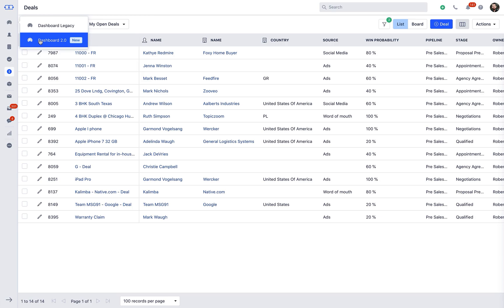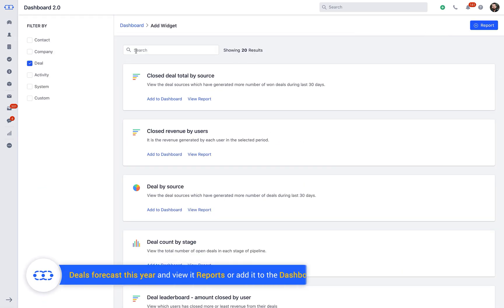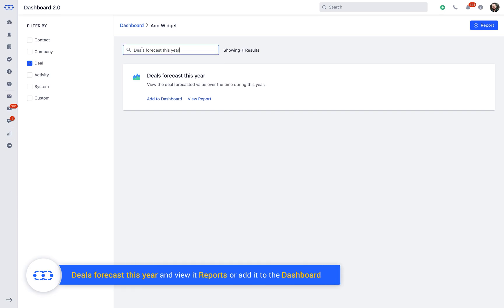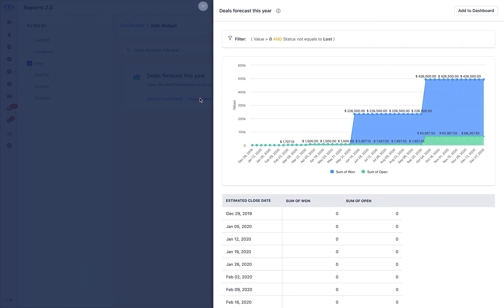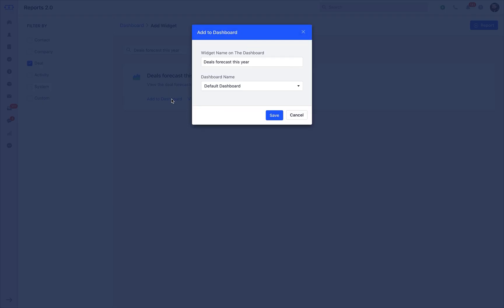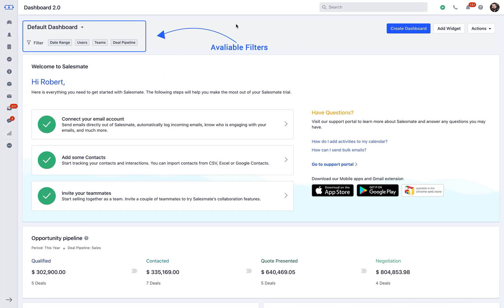SalesMate offers insightful reports and dashboards to view forecasts of the deals. You can easily configure it from dashboard by adding a widget. Search for the widget name Deals Forecast This Year and view it in reports or add it to the dashboard. The widget can be personalized further as per the available filters like date range, users, teams and deal pipeline.